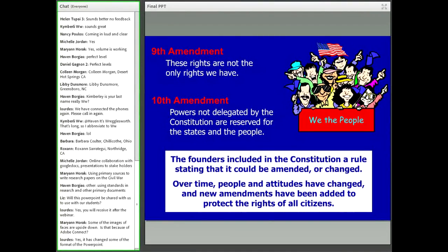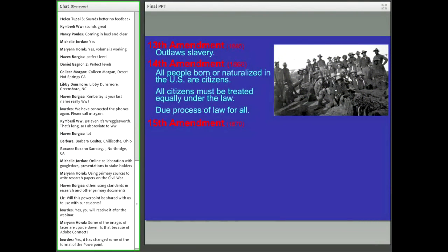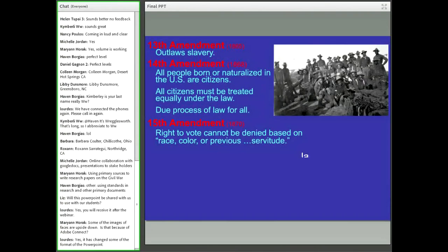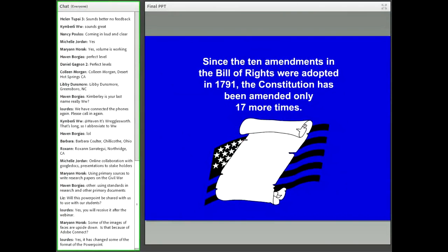The Ninth Amendment notes these are not the only rights we have. The Tenth Amendment: powers not delegated by the Constitution are reserved for the states and the people. The founders included in the Constitution a rule stating it could be amended — they did not think everything was set in stone. Moving forward in time, prominent later amendments include outlawing slavery and the Nineteenth Amendment giving women the right to vote. The Constitution has been amended only 17 more times in its entire history.